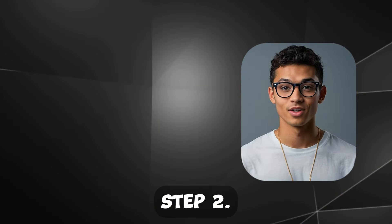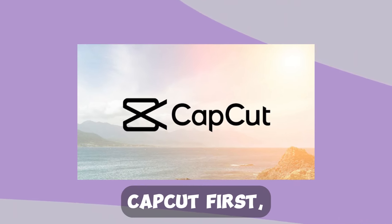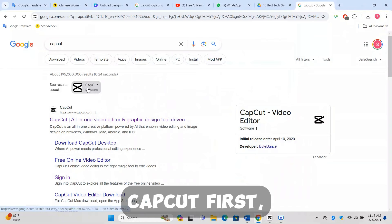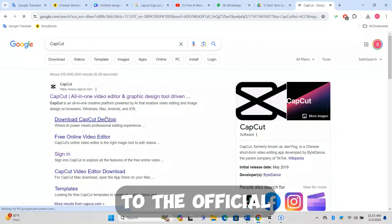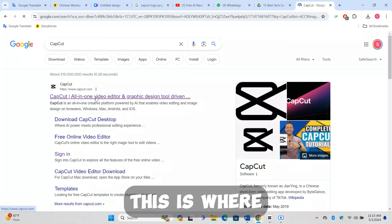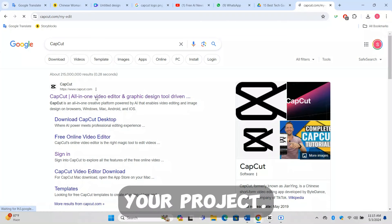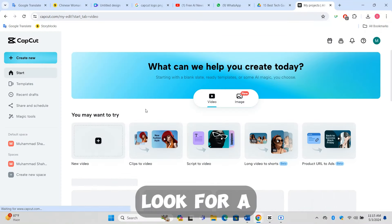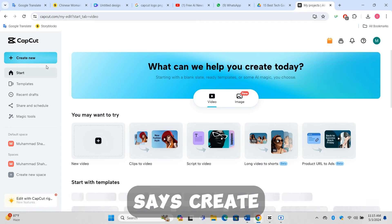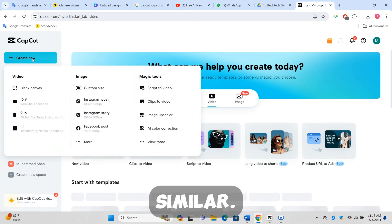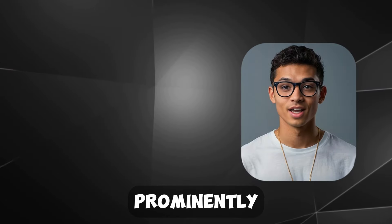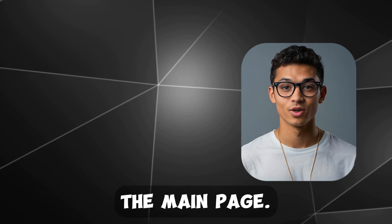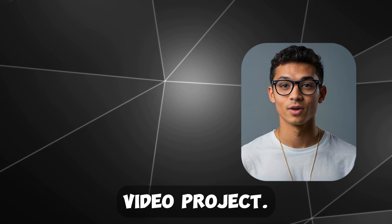Step 2: Setting up CapCut. Accessing CapCut: First, open your preferred web browser and go to the official CapCut website. This is where you'll start your project. Once the website loads, look for a button that says Create New Project or something similar. This will usually be prominently displayed on the main page. Click on this button to begin your video project.